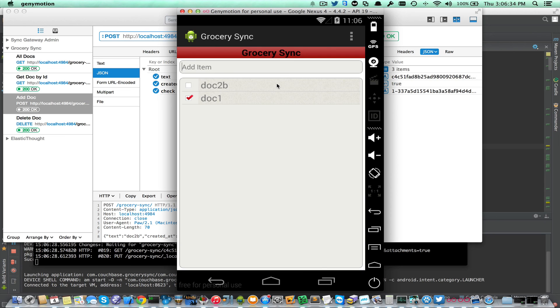It's basically a walkthrough of getting your local Sync Gateway up and running and verifying that everything's working. Thanks for listening.